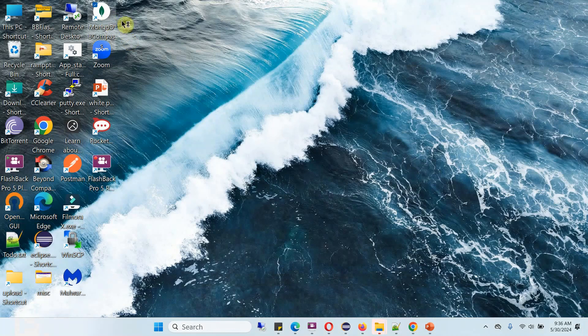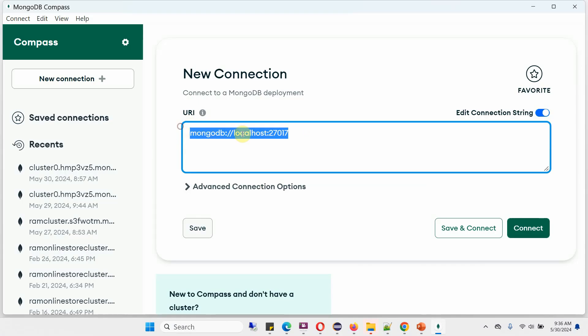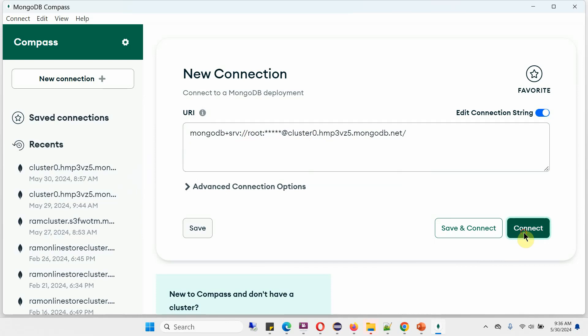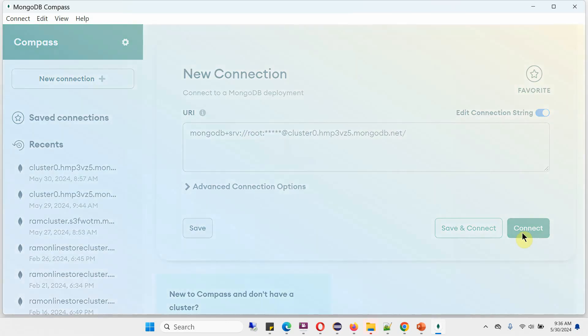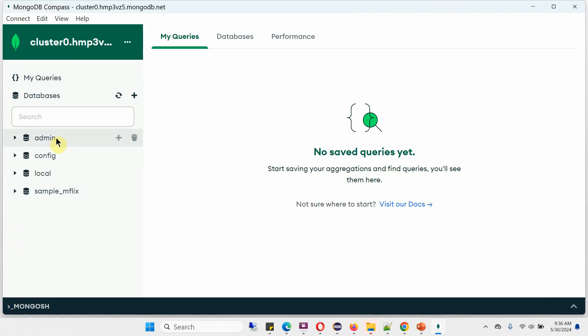I have already opened MongoDB Compass. Paste the URL, provide the password, click on Connect. It is successfully connected to cluster0, and here you can see the databases.